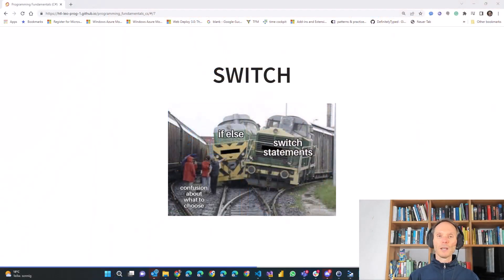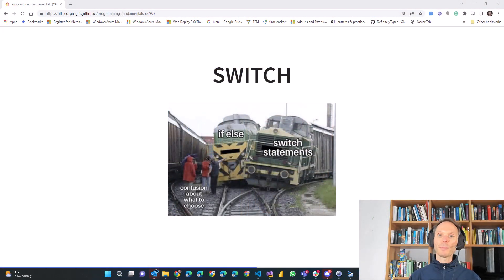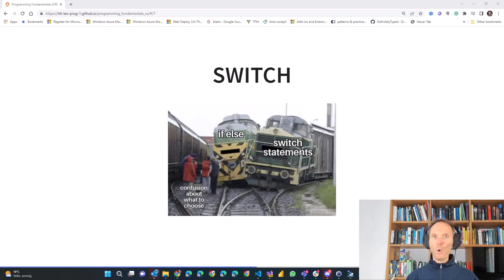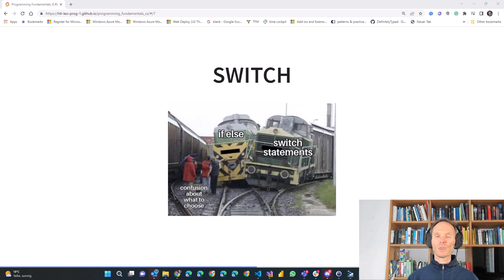Today's video will be a short one. Today's topic is the switch statement. We have already learned about the if statement, and the switch statement is somewhat similar. You can do somewhat similar things with the switch statement, and this is exactly what I'd like to show you today.